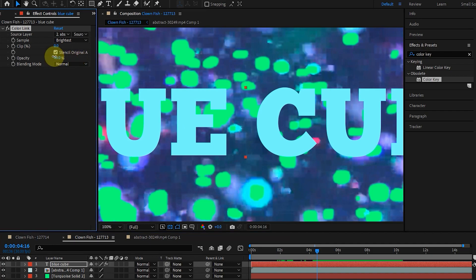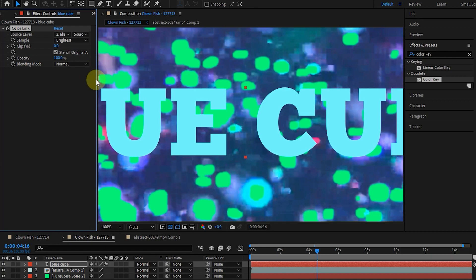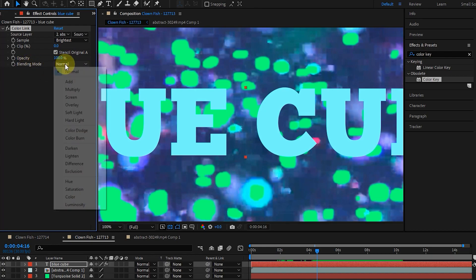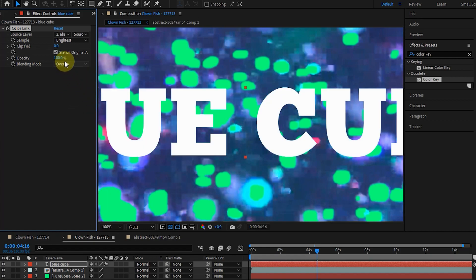Opacity shows the amount of blending of this effect with the original image. The lower you make this value, the less it affects the layer. By using the blending mode menu and selecting any option, you can create a different blending mode.